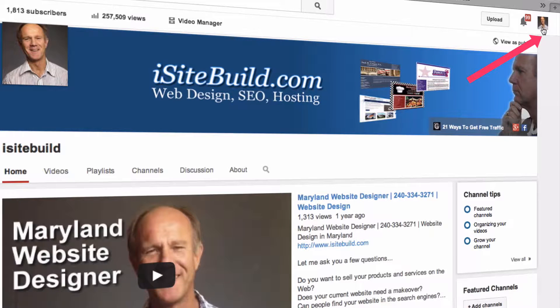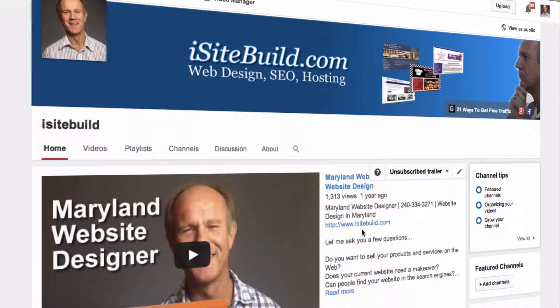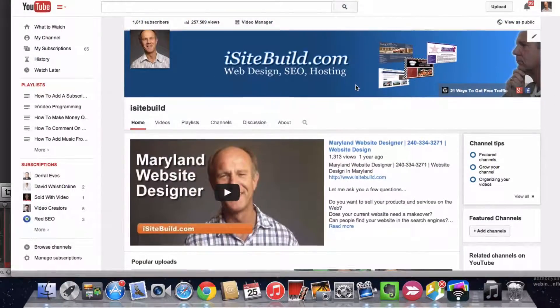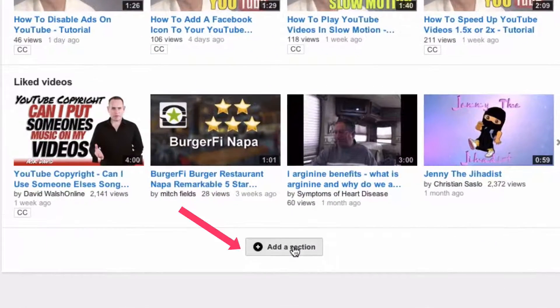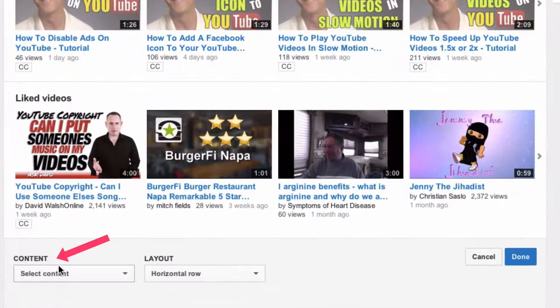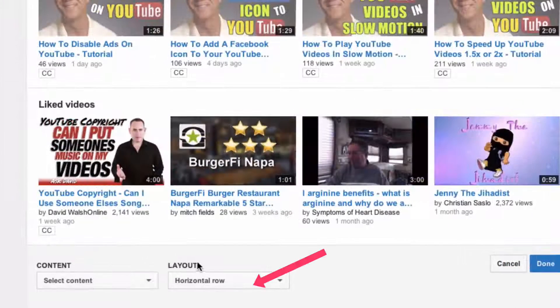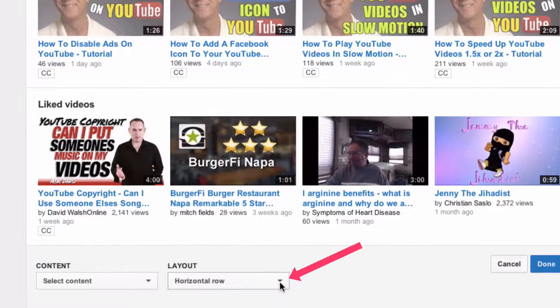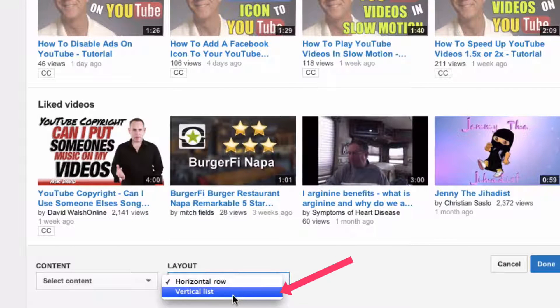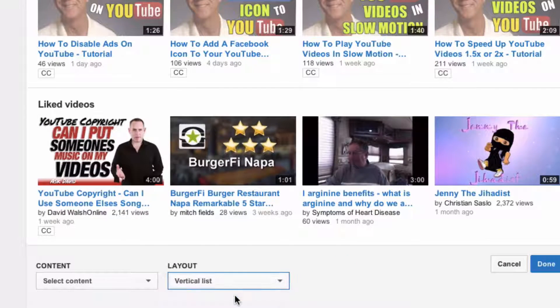Here's what to do if you have an established channel. Log into your YouTube account, make sure you're looking at the home page of your channel, scroll down to the bottom, and click on 'Add a Section.' Here you've got content — you can select the content you wish to show on your home page — and you've got the type of layout: you can display it in horizontal rows or in a vertical list.